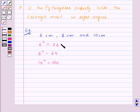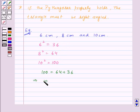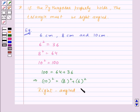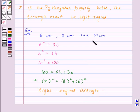It is clear that 100 = 64 + 36, so 10² = 8² + 6². The Pythagoras property is satisfied, which means the given triangle is a right-angled triangle. The hypotenuse is the longest side, so the side with length 10 cm is the hypotenuse.